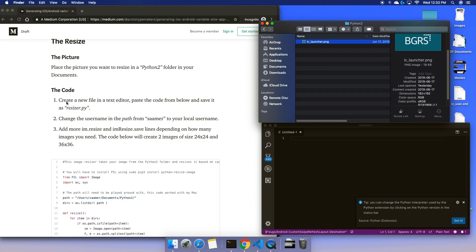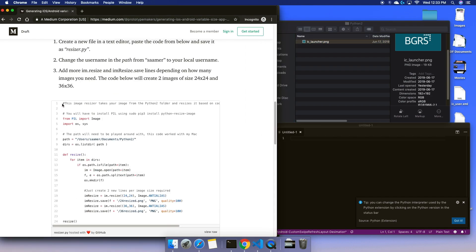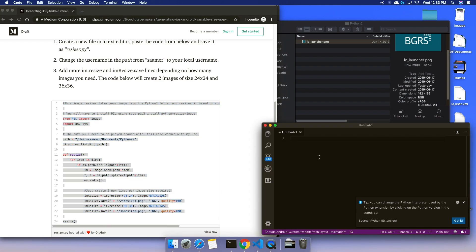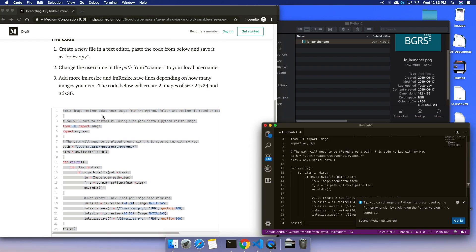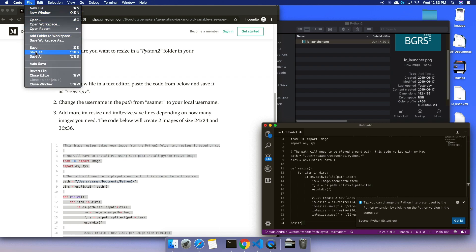Now what I need to do is place the code from here into a file and call it resizer.py.